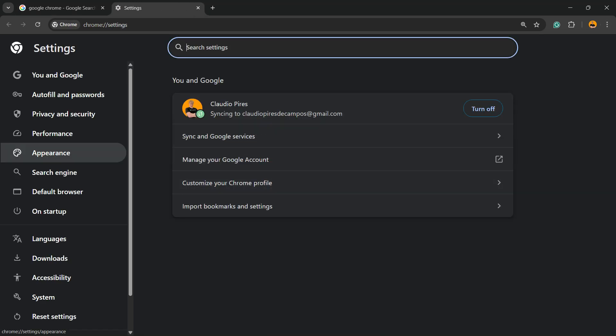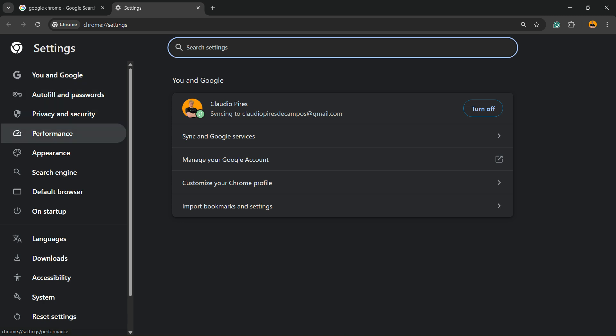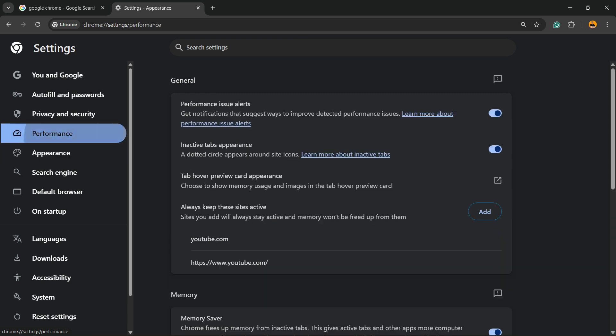Right here, you're going to find several options including You and Google, Autofill, Privacy, Performance, Appearance, and Search Engines. You can go to Performance where you can enable various options.